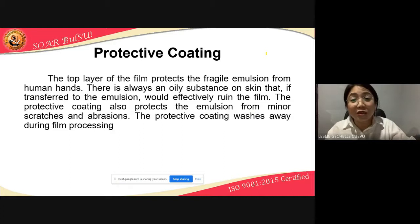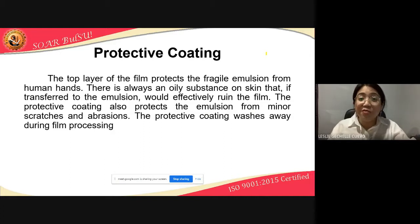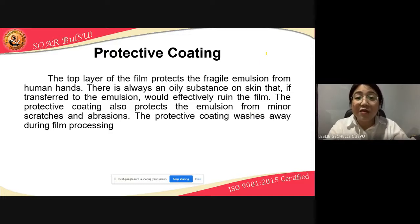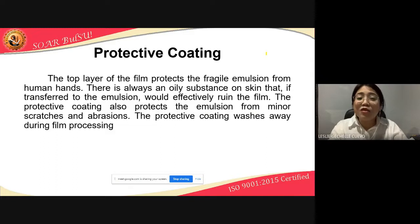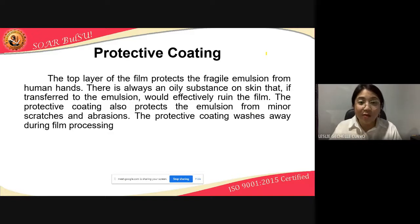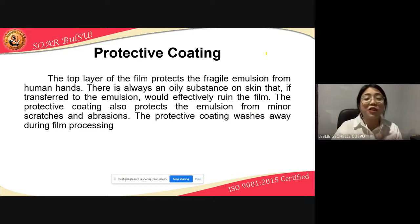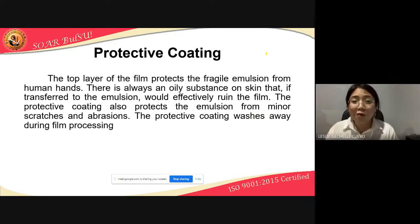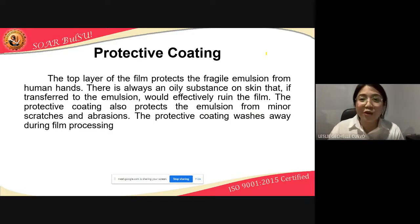The protective coating also protects the emulsion from minor scratches and abrasions. The protective coating washes away during film processing — habang nag-take ka ng pictures, habang yung film ay nasa loob ng camera, nandoon pa ang protective coating. Pero kapag dinevelop mo na siya, kapag binabad mo na siya sa iba't-ibang uri ng chemical, mawawala yung protective coating.